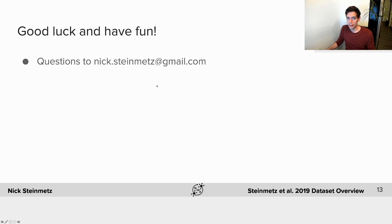Any questions, you can email me at this email address. Good luck and have fun!